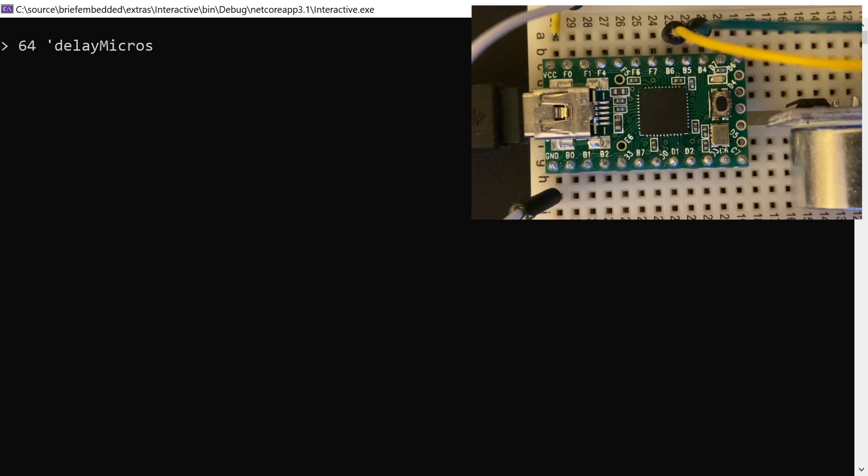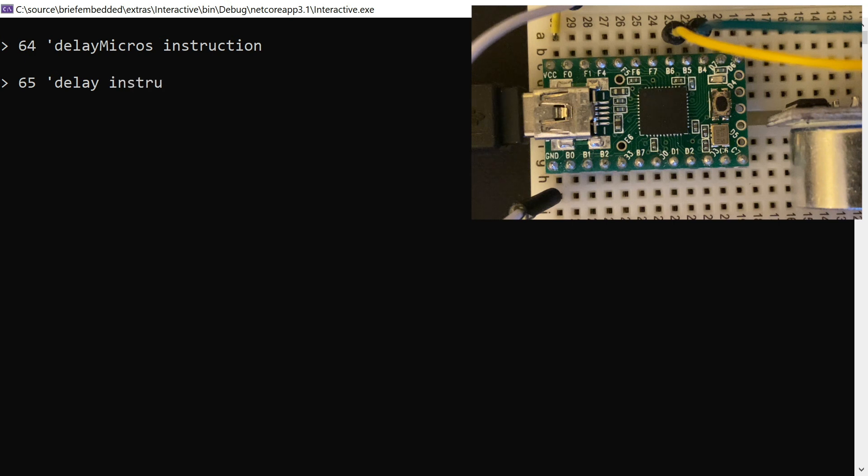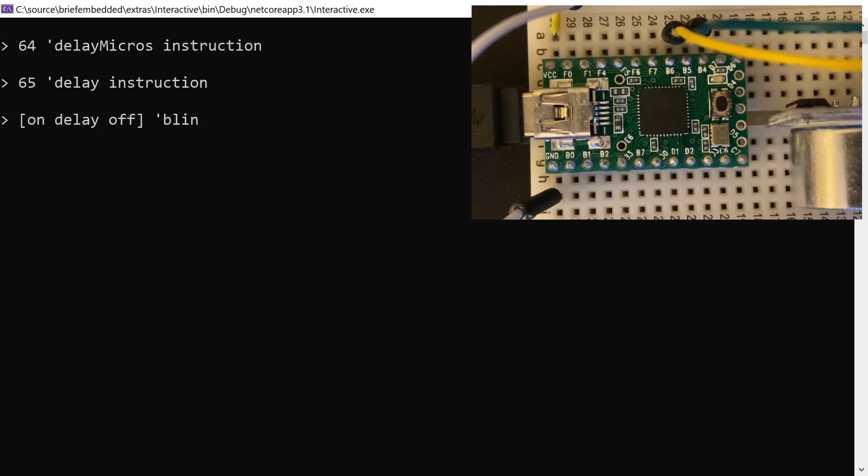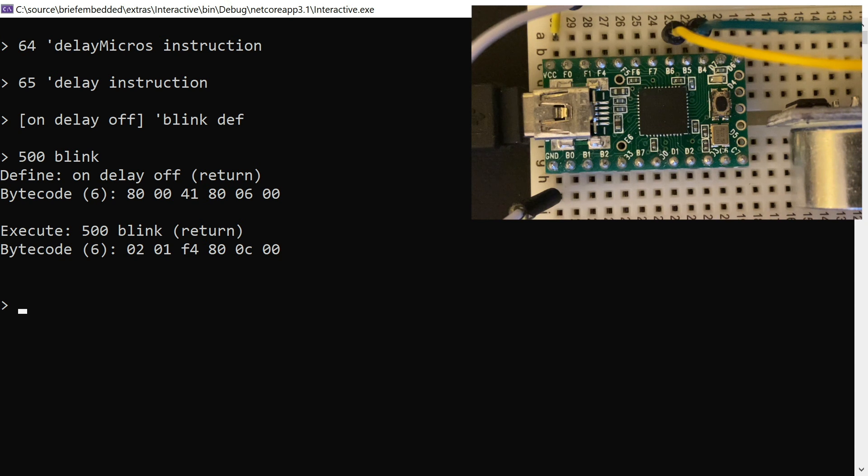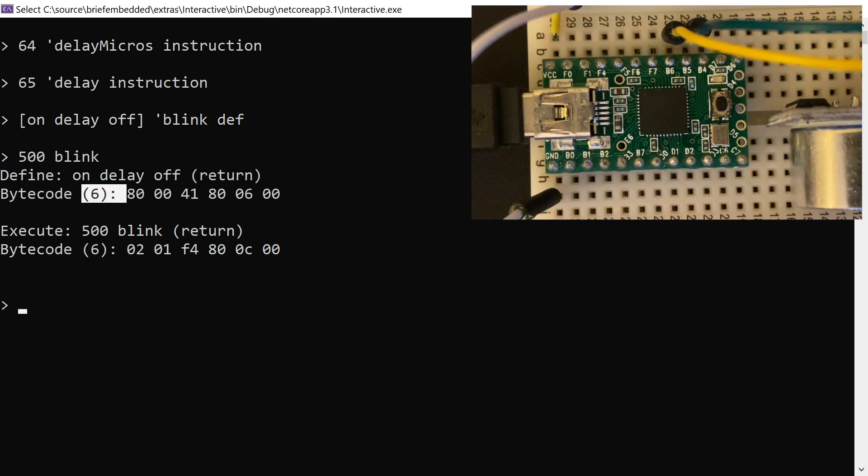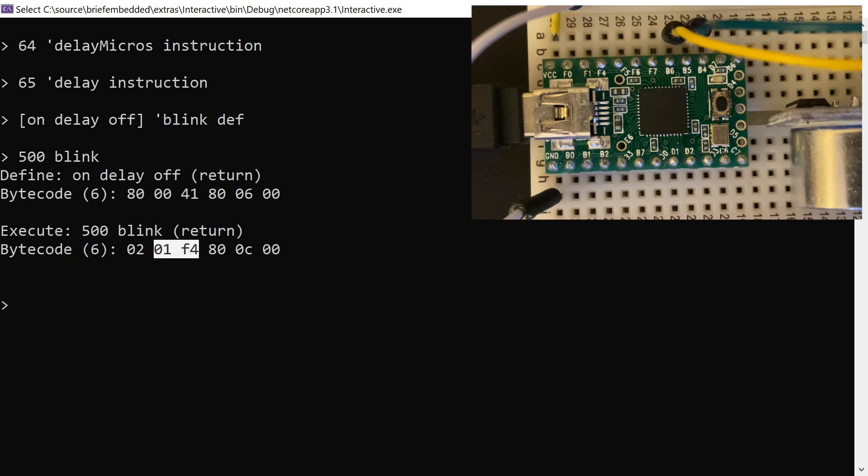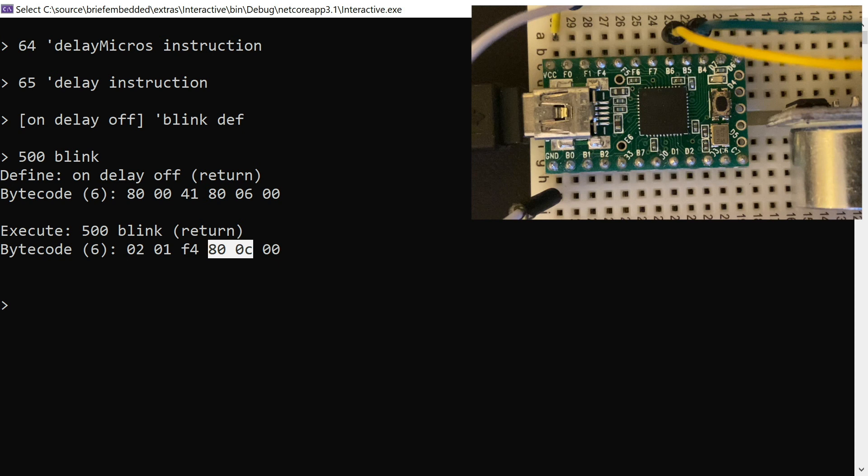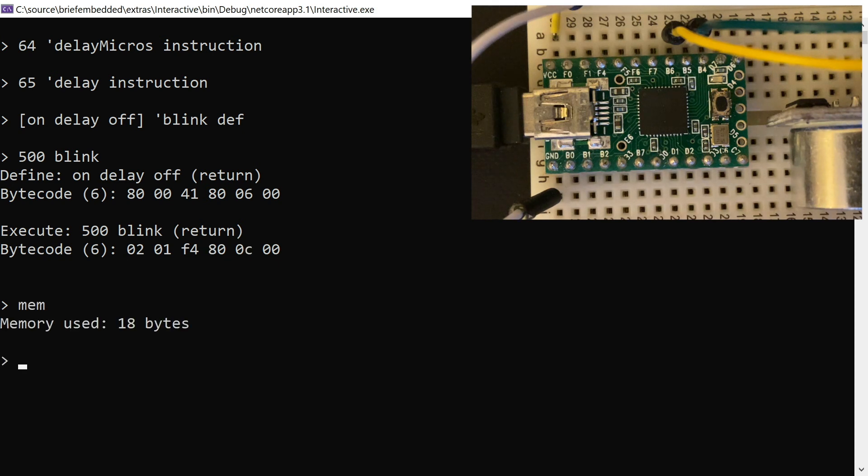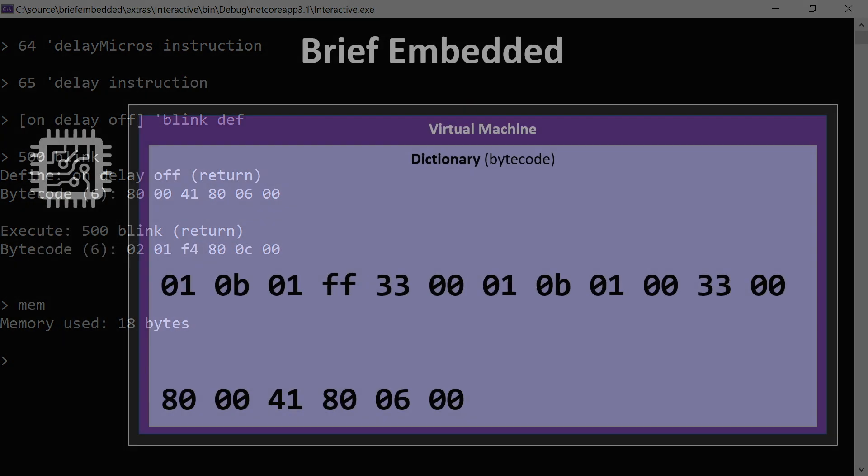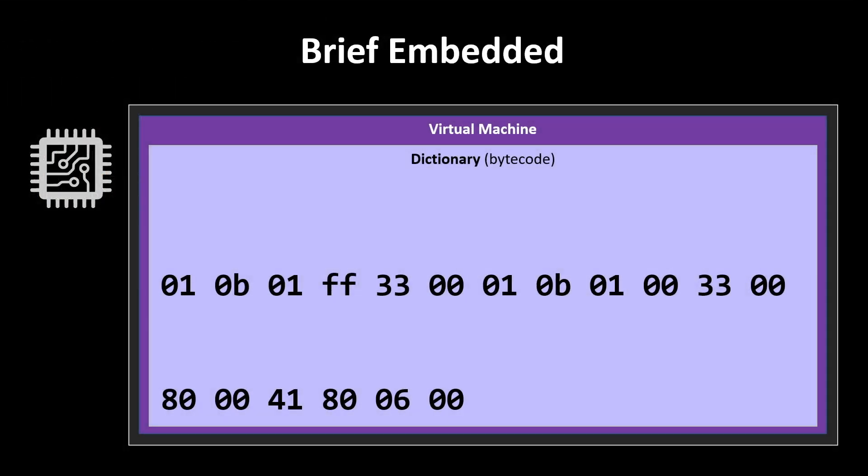Those instructions that we defined in our Arduino IDE, we can now tell the compiler about those. So 64, we're going to call it delay micros. 65, we'll just call it delay. That's in milliseconds though. And we can start using those in our own definitions. So here's a blink word that just delays for however long you've asked on the stack in milliseconds. And again, you can see it sends down the definition the first time that it's used. And then executing it is just pushing a literal 500 and calling the blink word. So so far we've used 18 bytes of memory.